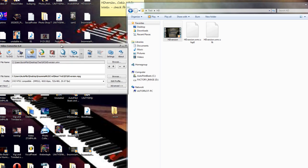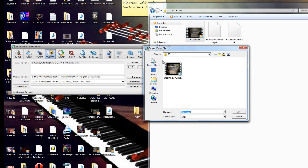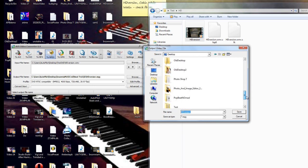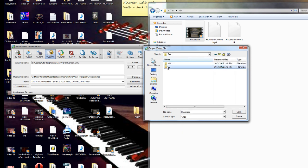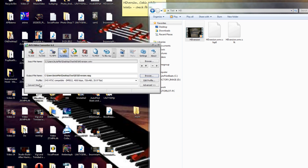Now for the output folder — you can see right here there's the output folder — we want to browse to the correct output folder: desktop, test, standard definition. You can rename this SD version or whatever your project name is, then hit save and click Convert in AVS Video Converter.